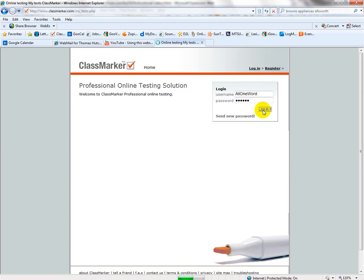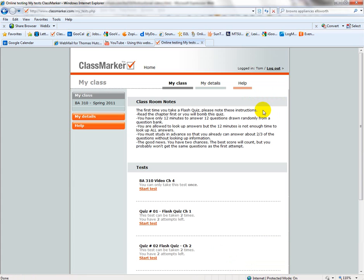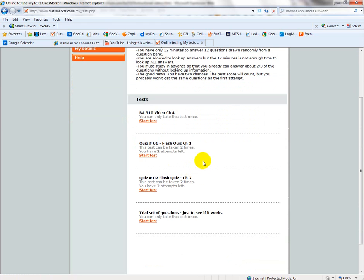This will take you to your class. If you have more than one class with me, it will list both classes over here. But this is the class we want now. The tests that are visible are the ones that you are eligible to take unless you have already taken them.